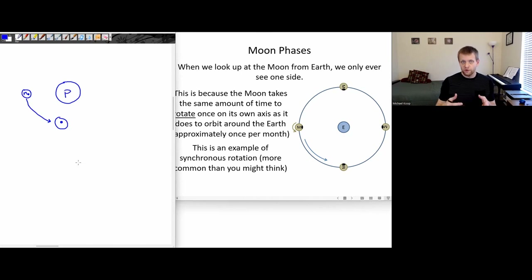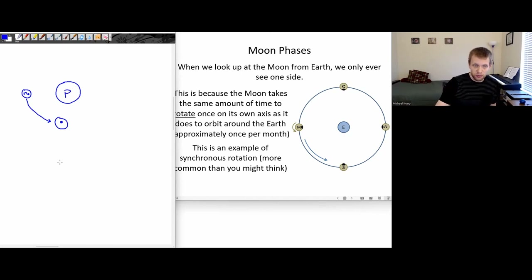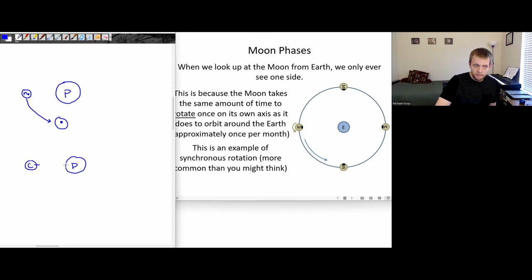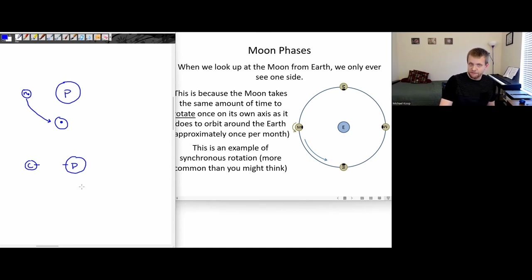For the dwarf planet Pluto and its largest moon, Charon, it's actually double tidally locked. So if this is Pluto and this is Charon, both of those — the rotation rate of Charon, the orbital time for Charon, and the rotation rate of Pluto — are all locked with each other.